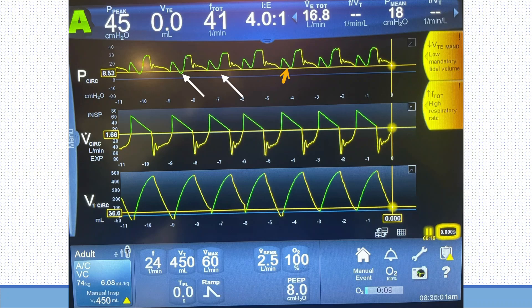This pattern is happening almost every single breath, as you can see here. This indicates the patient has air hunger. But what is the respiratory drive of the patient, and how can we measure it?